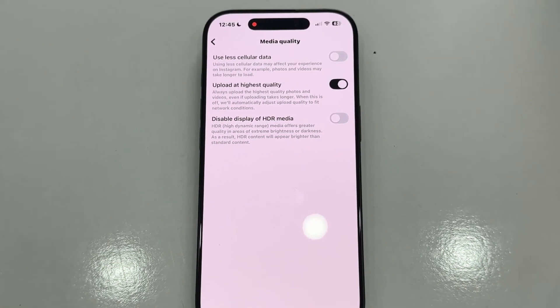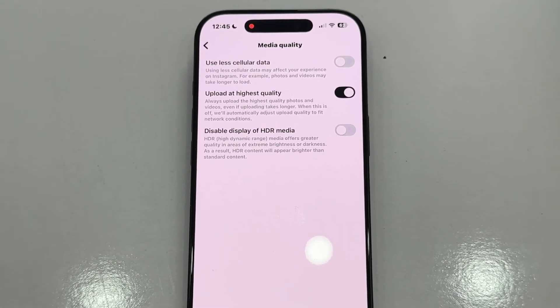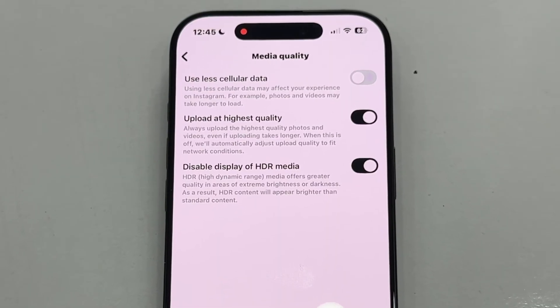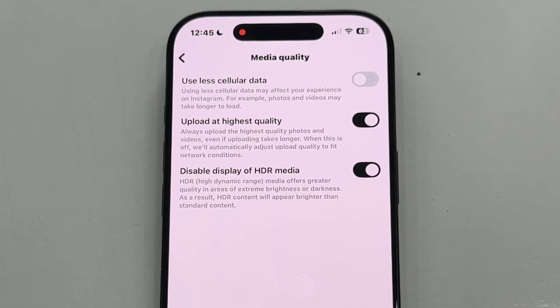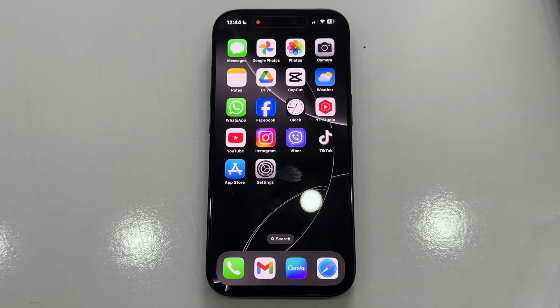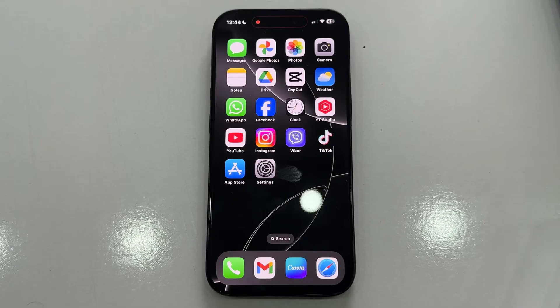Let's learn how you can easily disable or turn off HDR video playback in the Instagram app on both iPhone and Android devices. If you're scrolling through Instagram and you notice videos that are extremely bright, or the colors seem washed out, and you want the videos to look normal again, here's what you need to do.